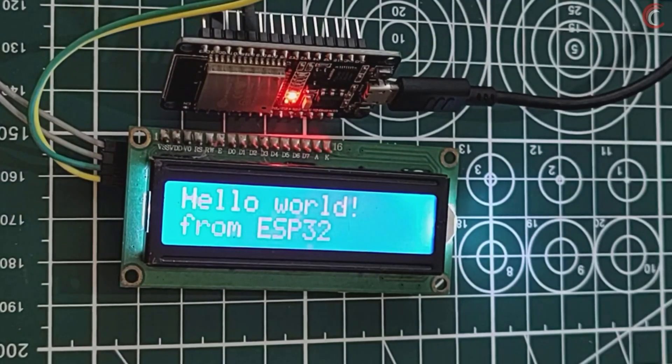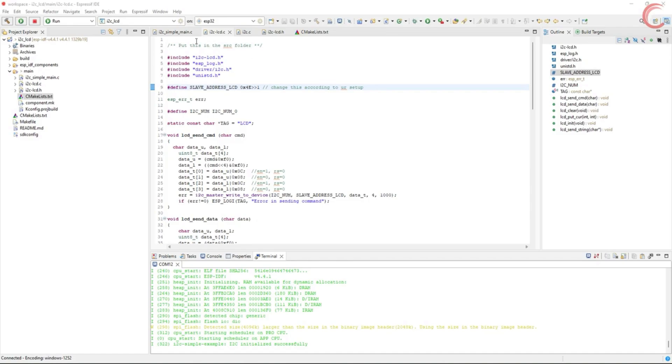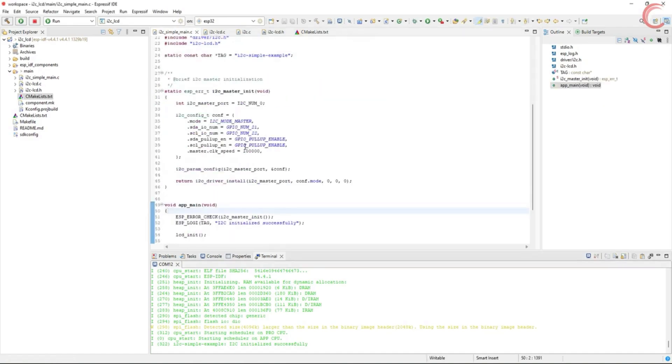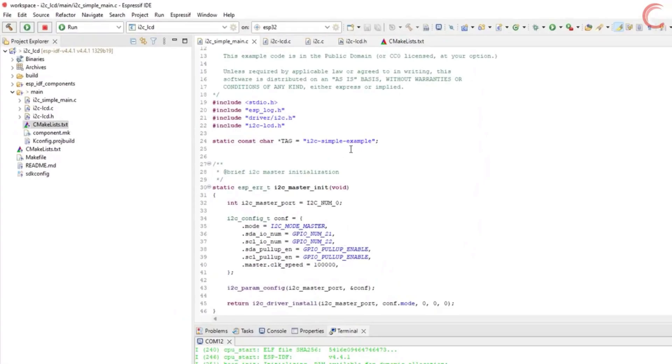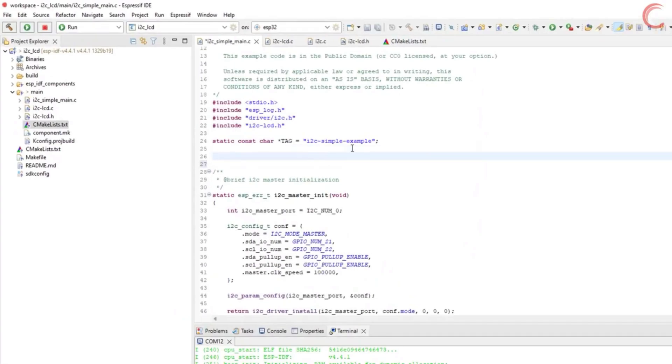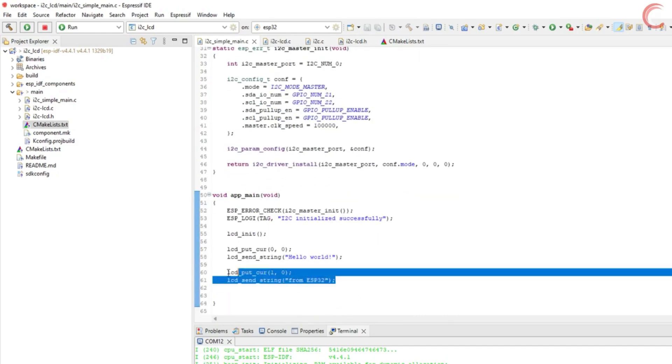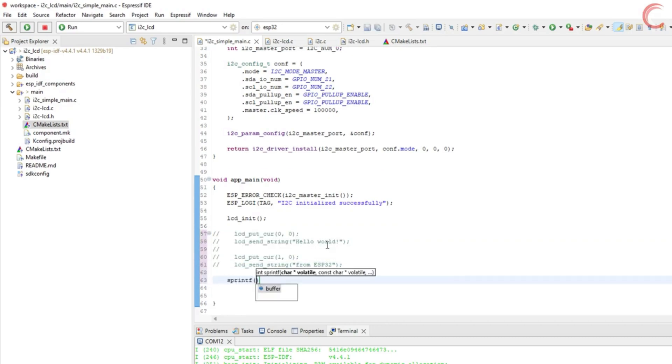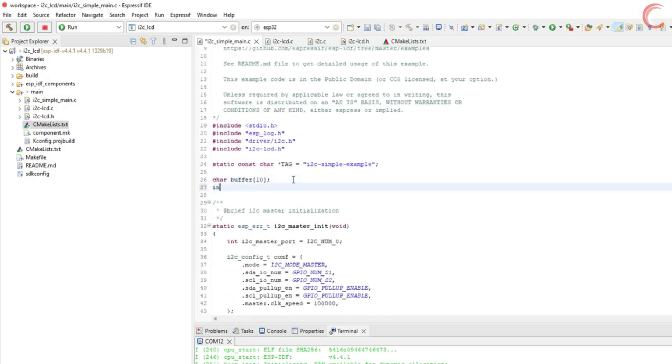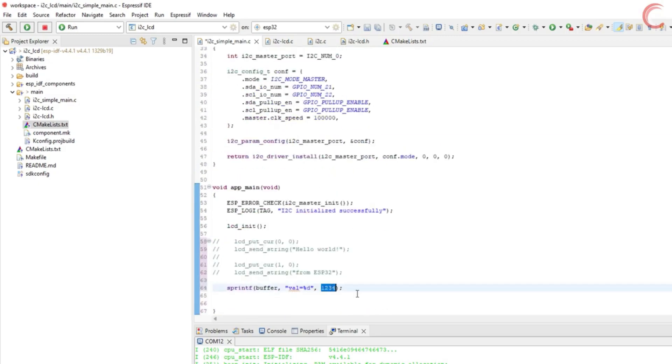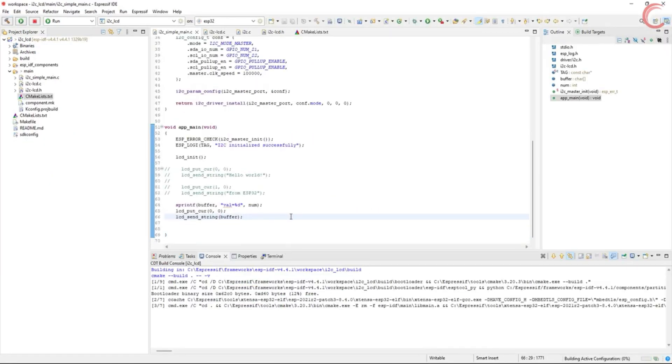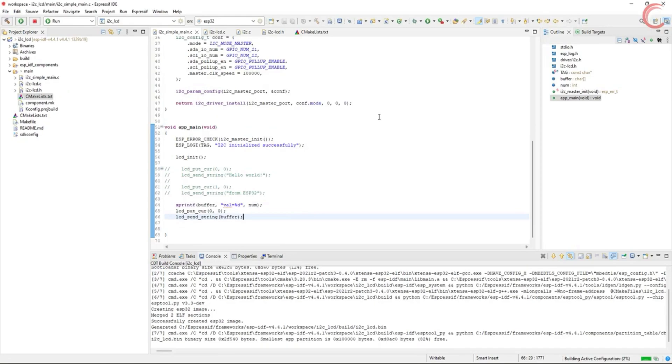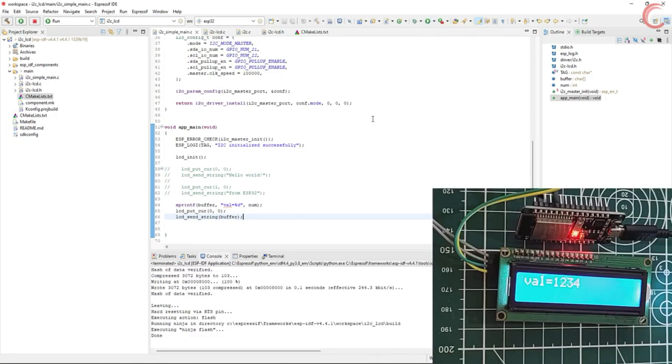Remember that the LCD can only print ASCII characters, so if you want to display numbers, you need to change them to respective ASCII characters first. For example, if I want to print any number, first of all I need to define a buffer, where I can store the converted ASCII characters. We will use sprintf to change the number to the characters. Then simply put the cursor where you want to print the number, and send the buffer to the display. You can see the number is being displayed on the LCD.